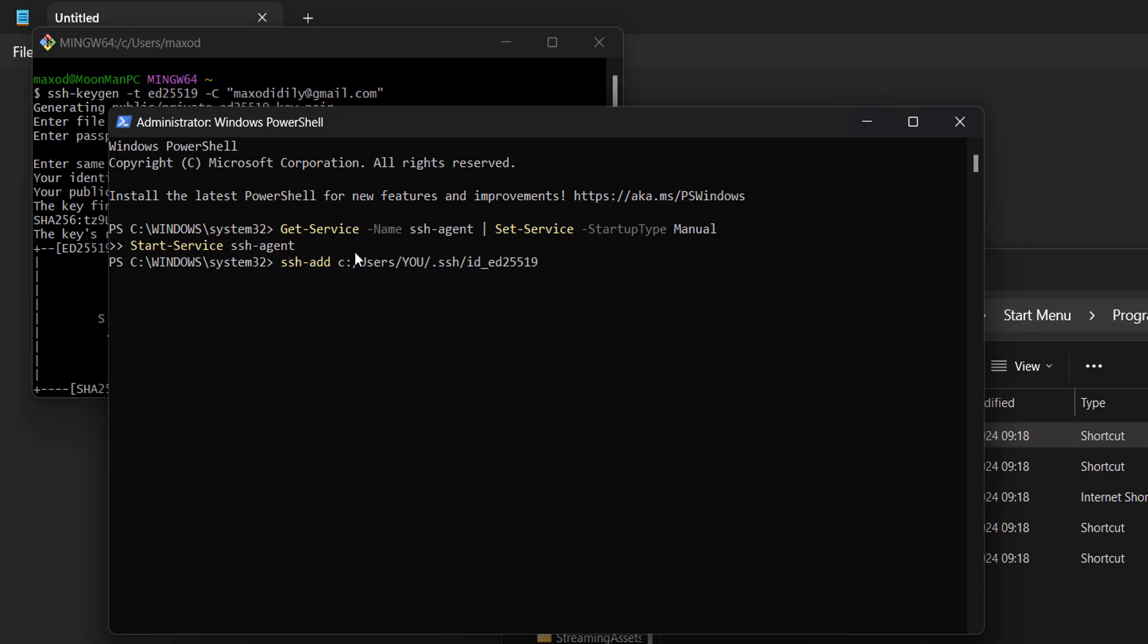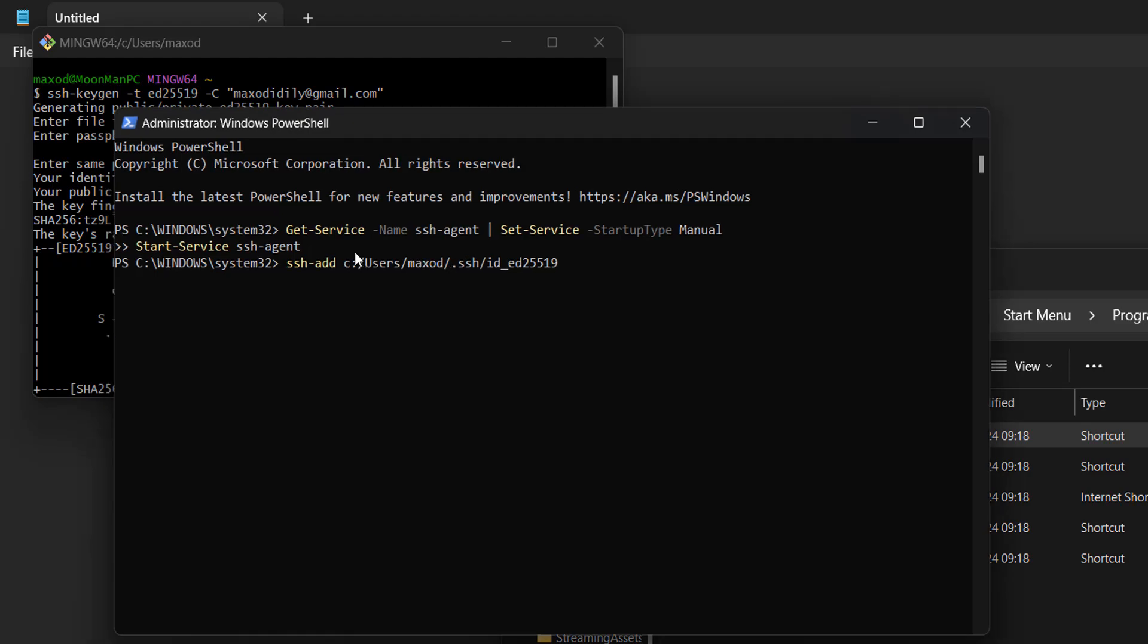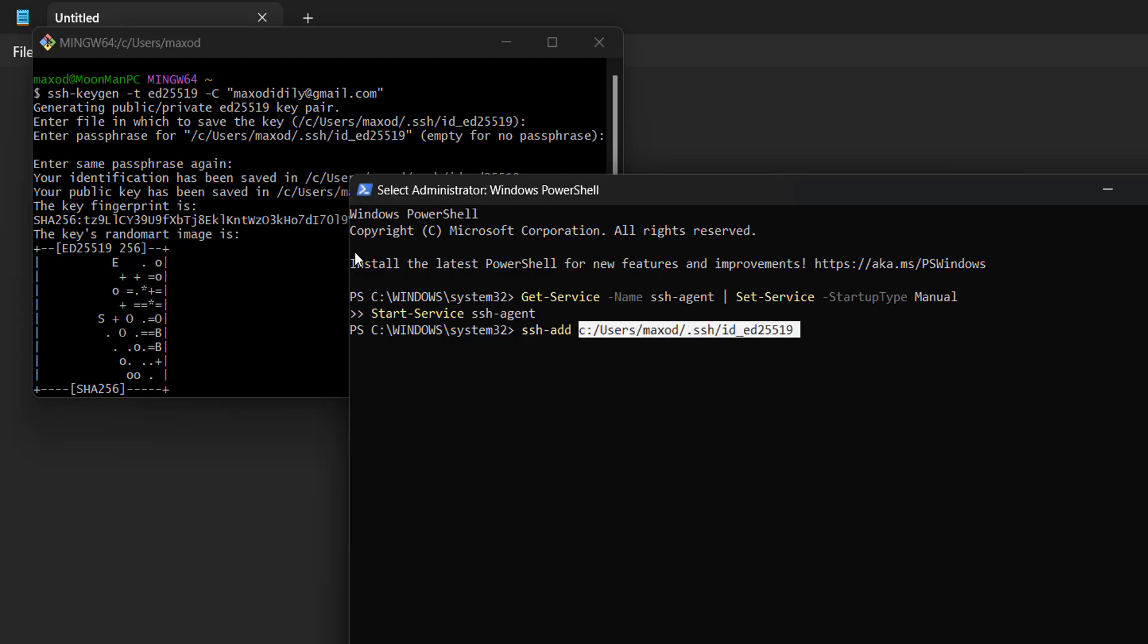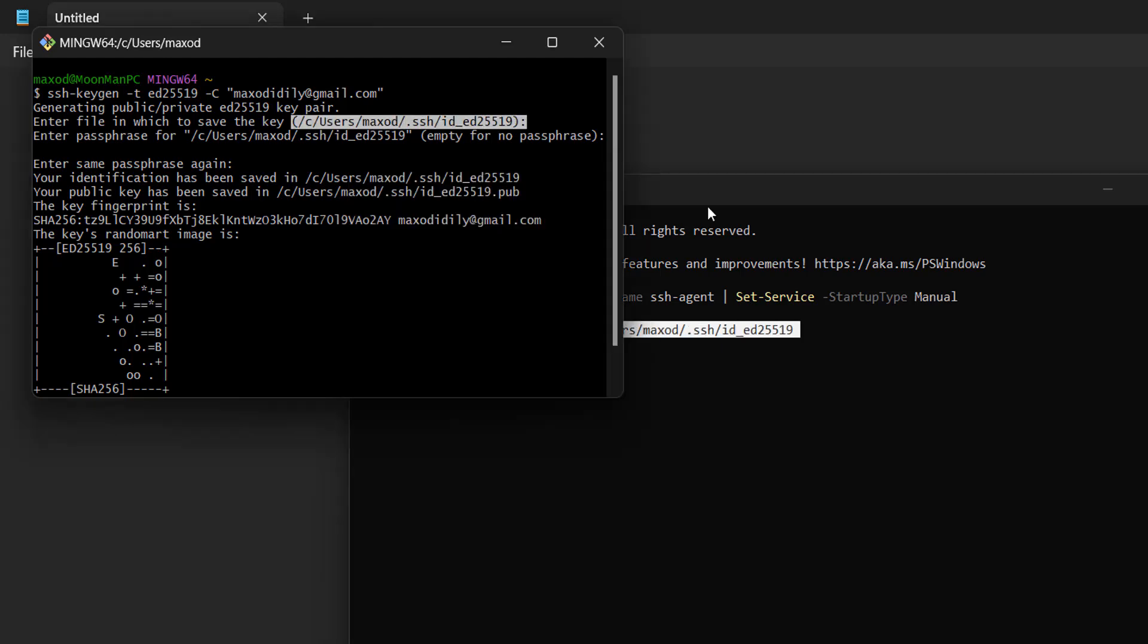Then you want to paste in the other command, but you're going to need to change a couple of things. Where it says 'you', replace that with whatever your username is on your computer. If that doesn't help, just look at the file path that we were presented in Git Bash, which in this case was C:\Users\maxod\.ssh\id_ed25519. We just need to make sure this file path here matches the file path up there. Once you make the file path match, press enter.